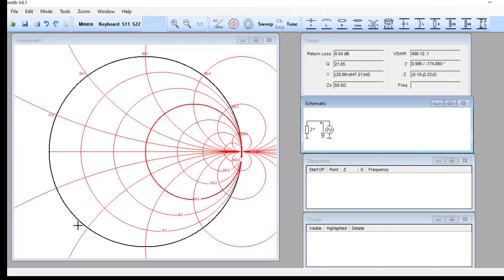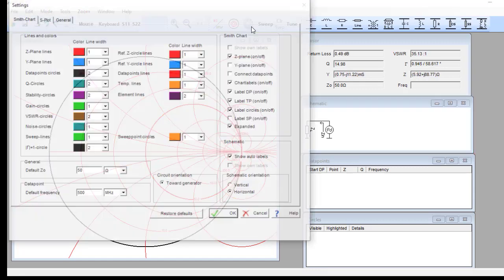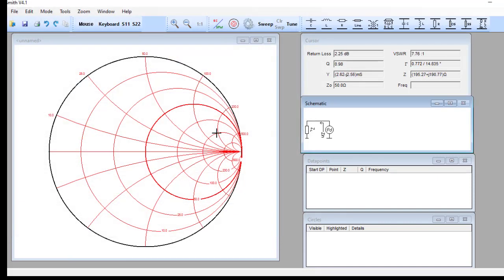Since we are not going to deal with the outside region — that is, outside the outermost black circle — because that region is reserved for negative resistance, and since we are not going to use negative resistance in this discussion, we'll use the normal Smith chart.